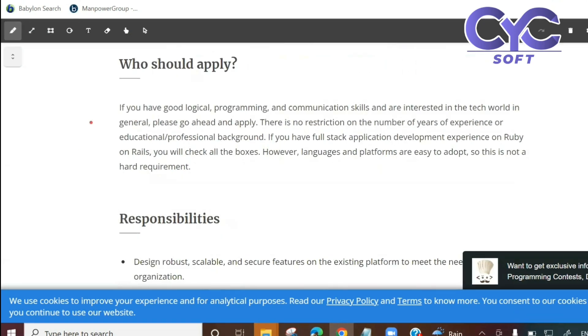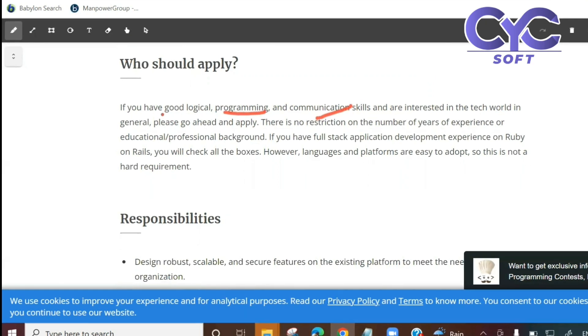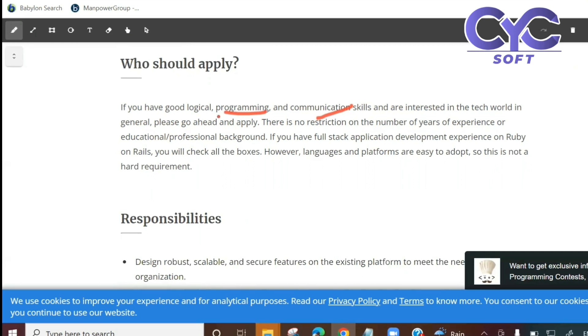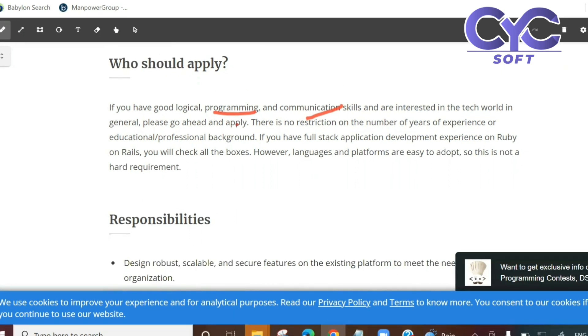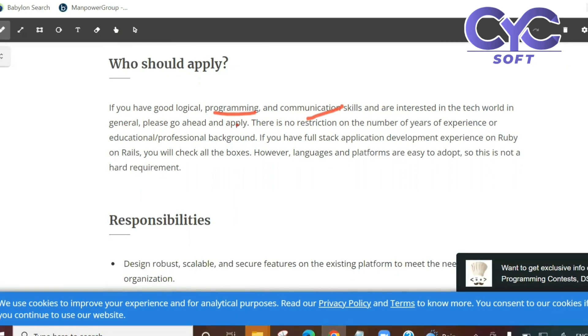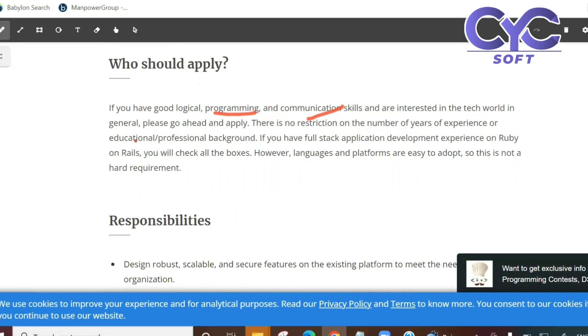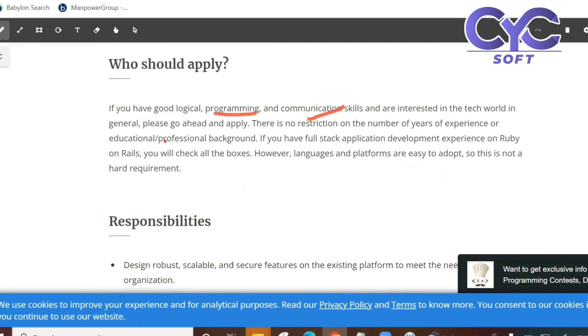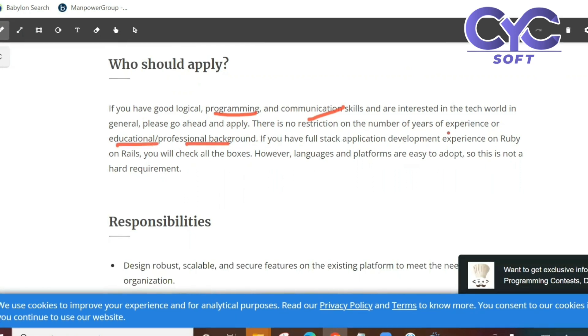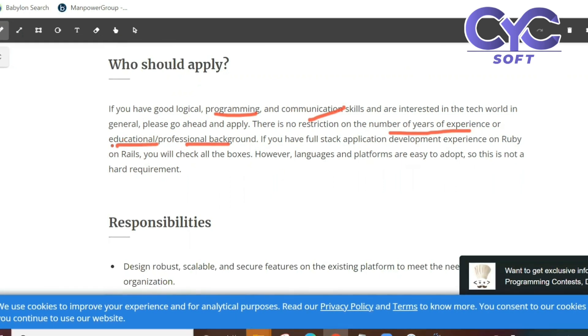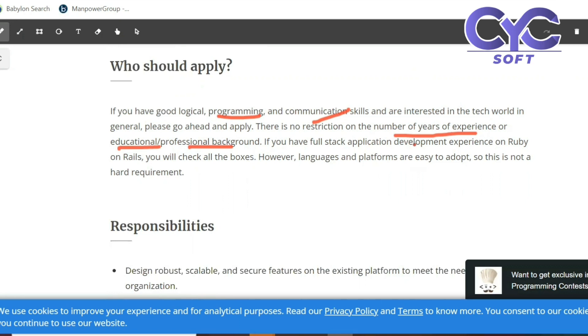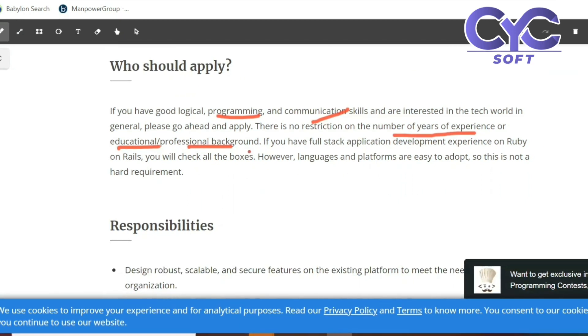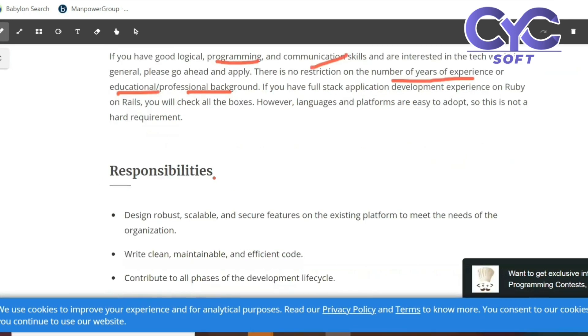Who should apply for this job? If you have good logical and programming and communication skills and are interested in the tech world in general, please go ahead and apply. Programming basic knowledge is enough, even what we learned during graduation. There is no restriction on the number of years of experience or educational or professional background.